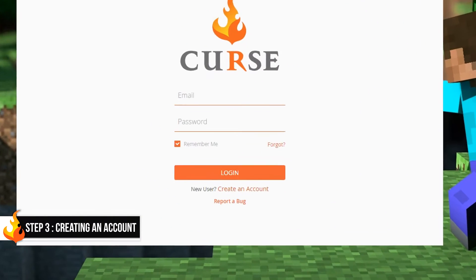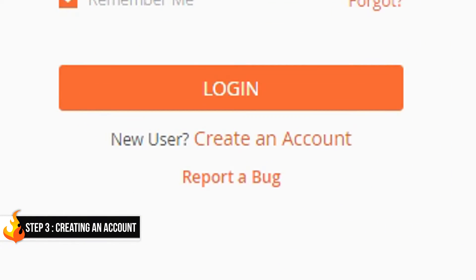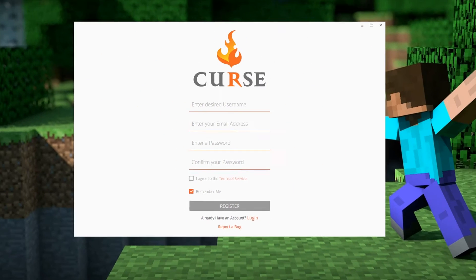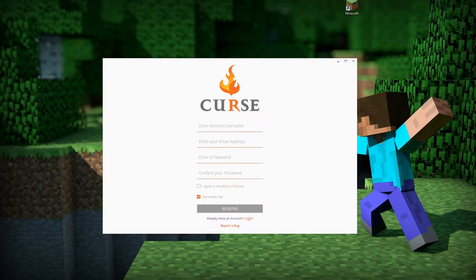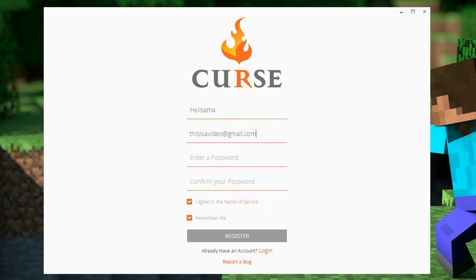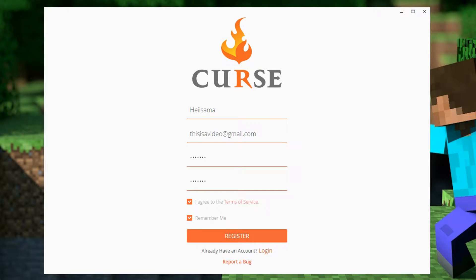In order to use the Curse client, we'll need to use a Curse account, so click on Create an account if you don't already have one. Choose your username — we recommend using the same username as your Minecraft account, so mine would be Heisama. Afterward, you'll need to enter a valid email address and add your password. Once that's done, click Register.